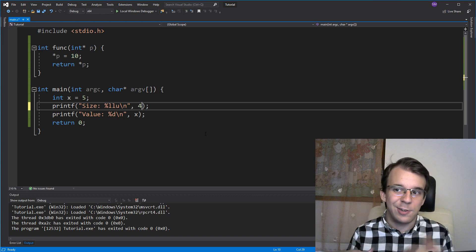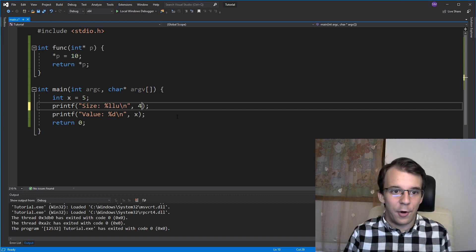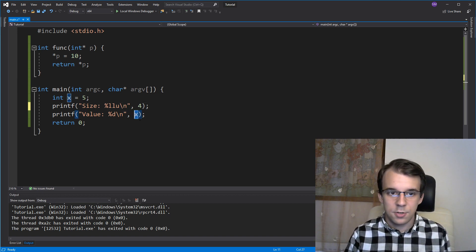And when we try to execute the code, well, what do you know, our x did not get touched.